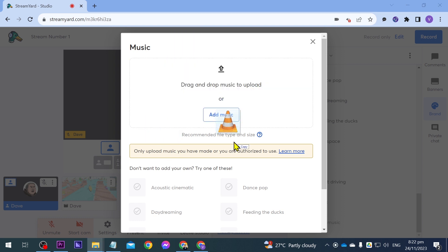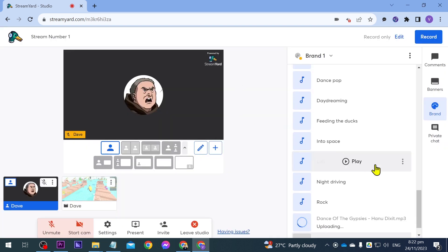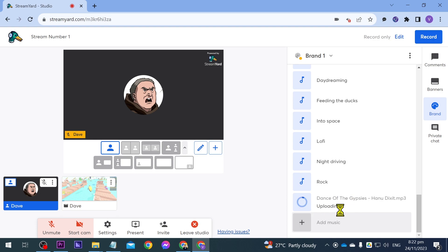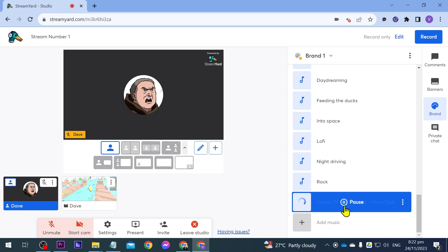So I'm just going to go ahead and drop this music here and you should see that it is being uploaded right here. All right you can see that it is in here now. You can then go ahead and start playing this one along with your stream.